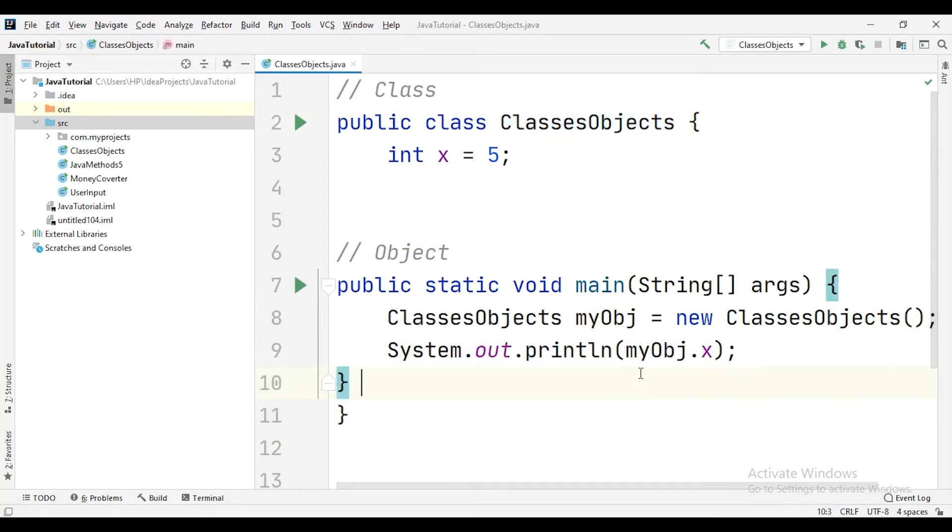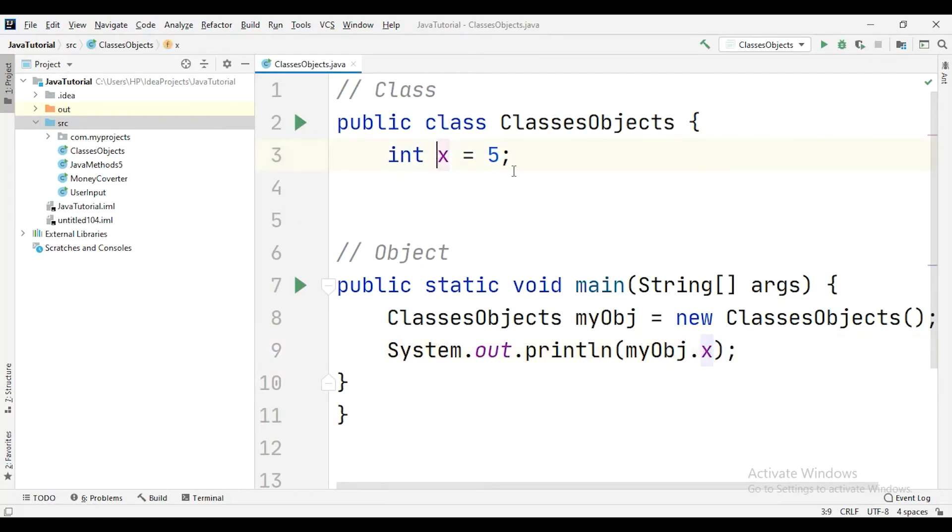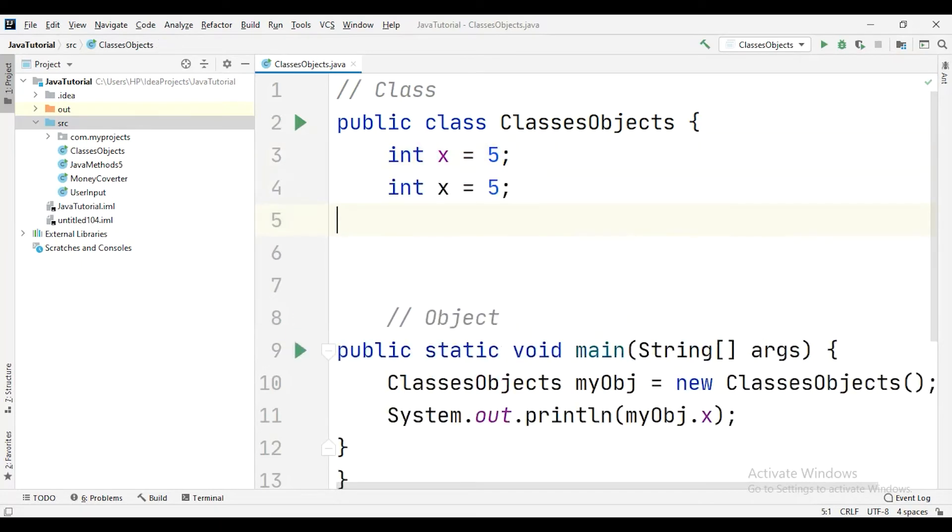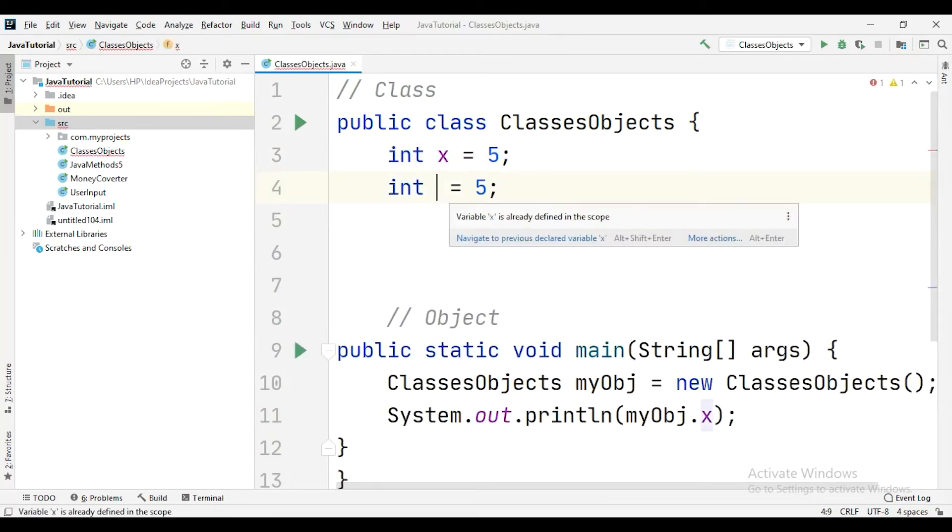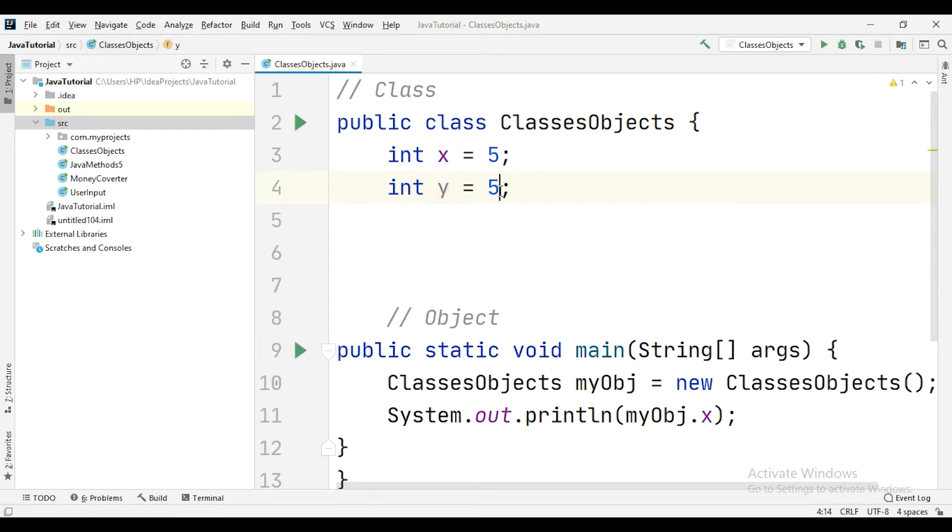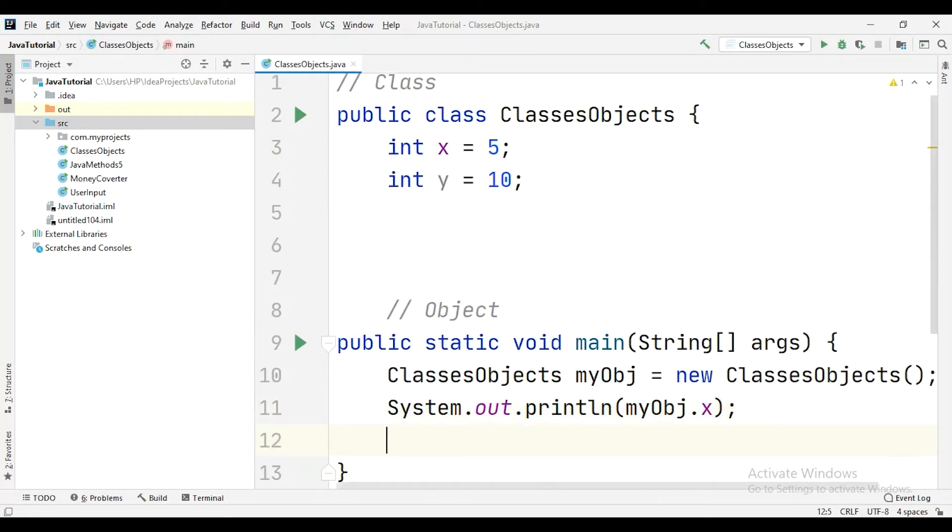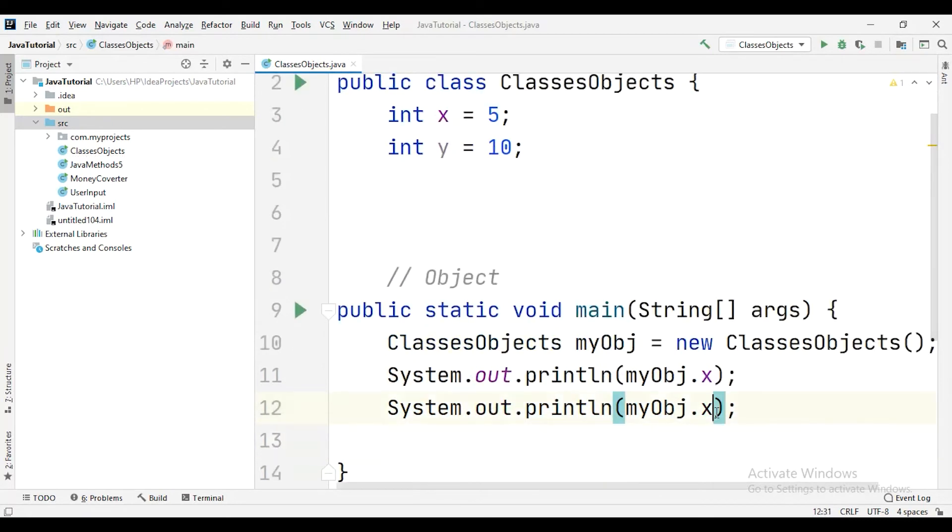And here you can just call your object. You can say myObject.x, and because here x is 5, if you go here and you say that int y and you say this is 10, in this manner you can just come here and say myObject.y. So it will perfectly work fine for you.